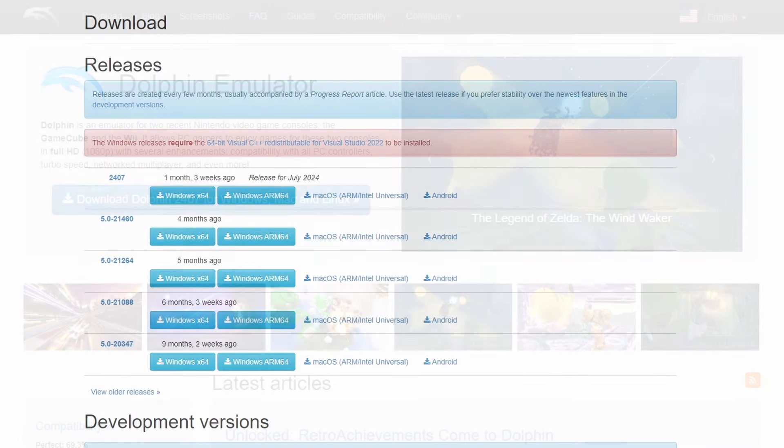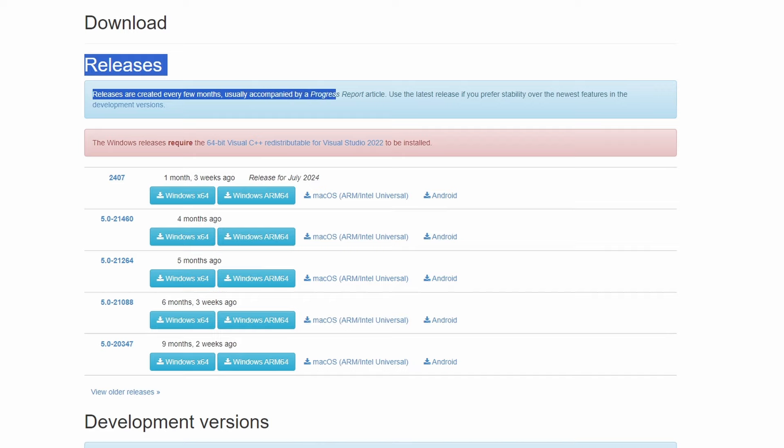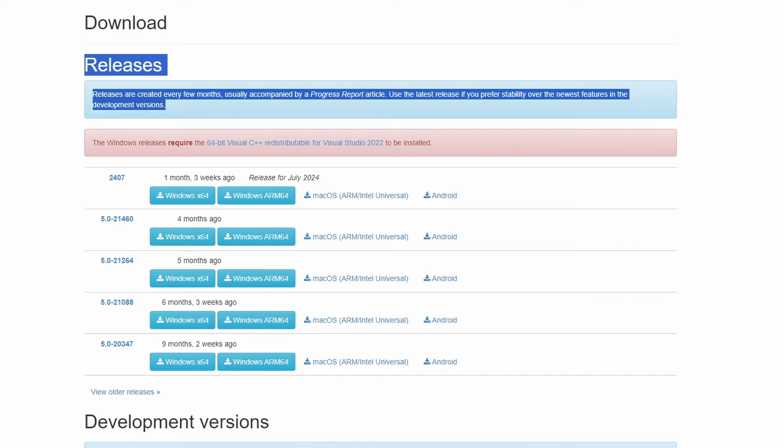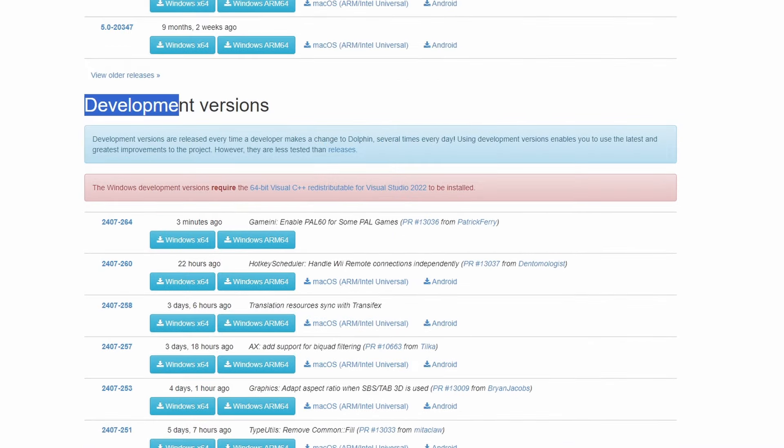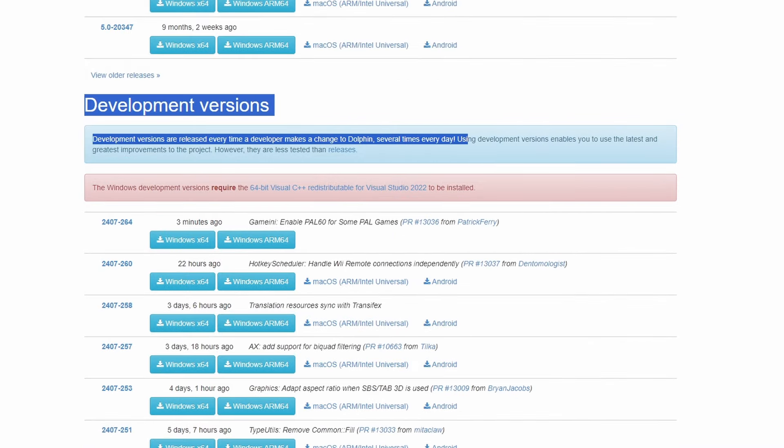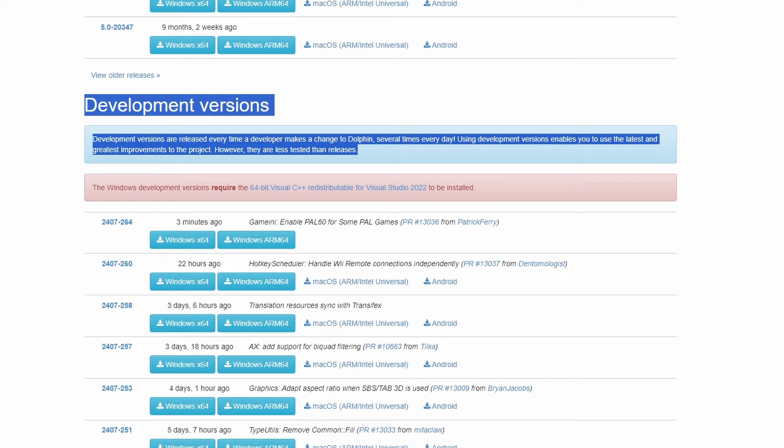So the first thing you're going to want to do is click the download button. There's going to be two branches here, releases and development versions. I always grab the development version. I've never had any issue with it whatsoever. So go ahead and scroll down because that's what I recommend. And you're going to see there's two versions, Windows X64 and ARM 64.